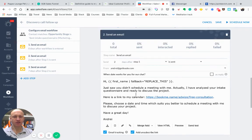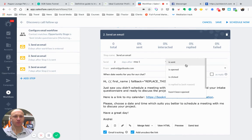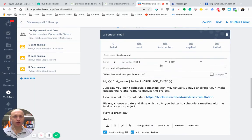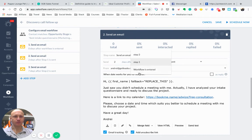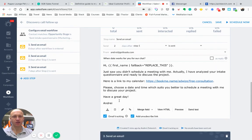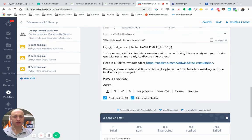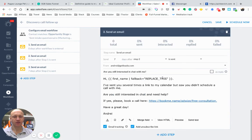If they don't book a call with me, I send them a next email two days later. Send two days after the step one is sent. Again, you can plug and play with options. Like workflow is entered. So it's up to you how you'll play with this. And you can also send these emails as a reply to your previous email. Just so you didn't schedule a meeting with me, actually, I have analyzed your entire questionnaire and ready to discuss the project. Here's a link to the calendar.